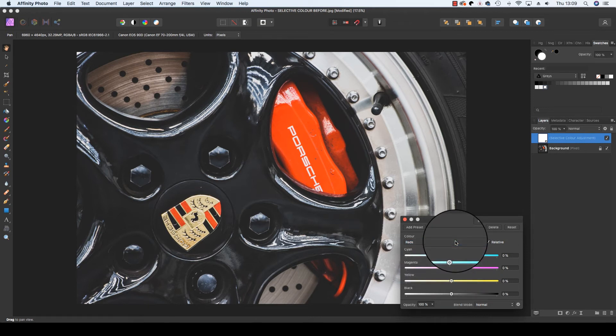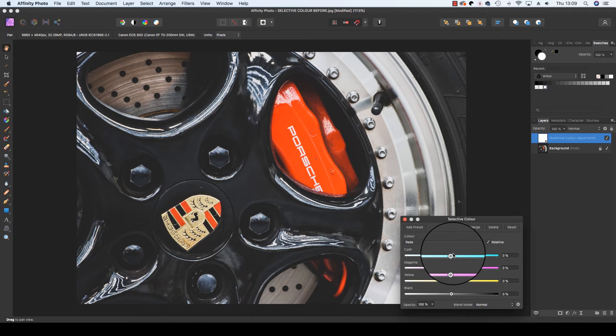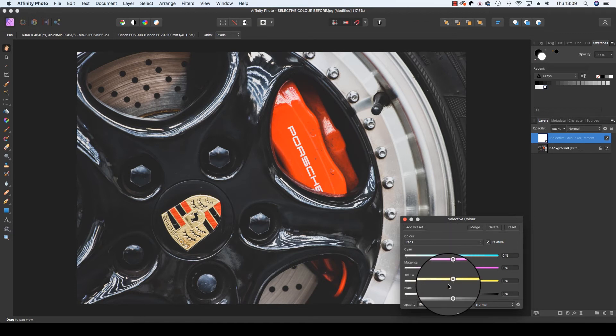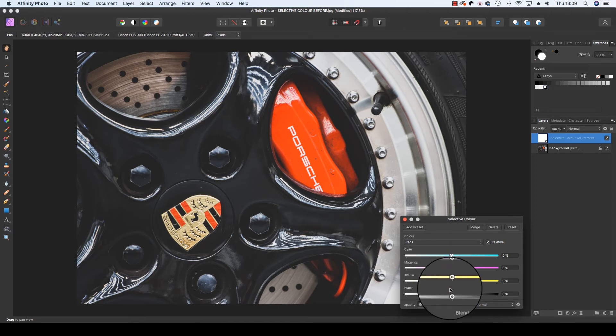Once you select a color, you've then got four slider bars: cyan, magenta, yellow and black. Once you move the sliders, the colors in the frame will begin to change.